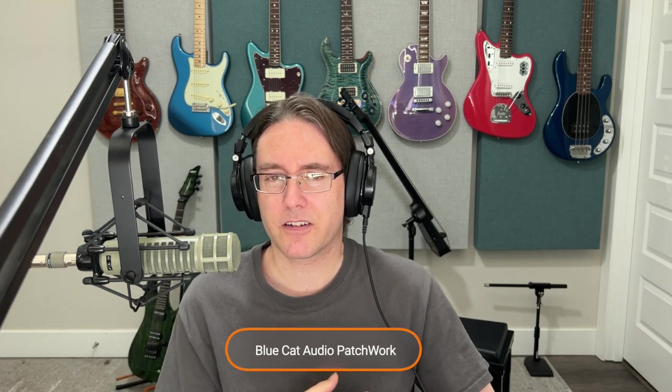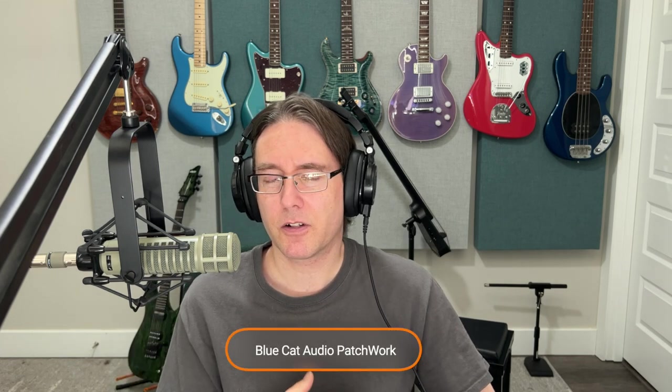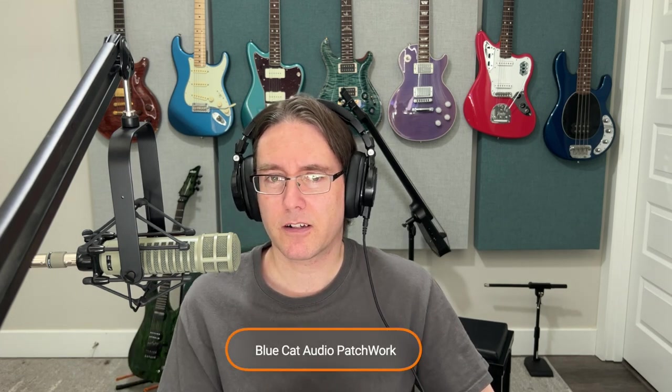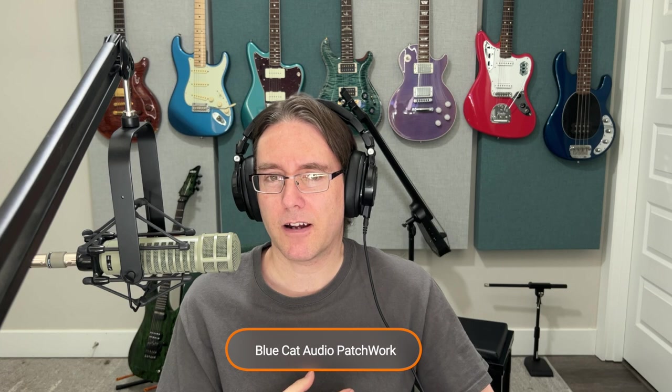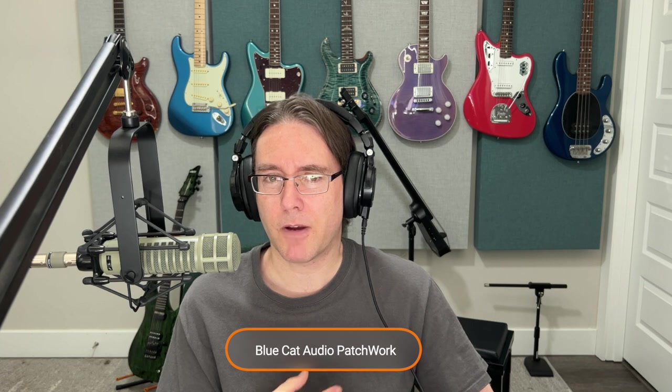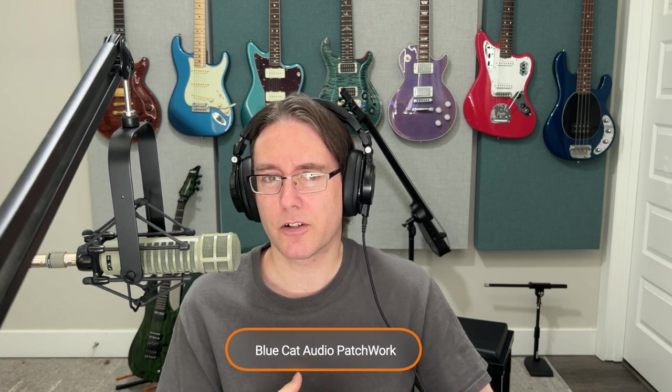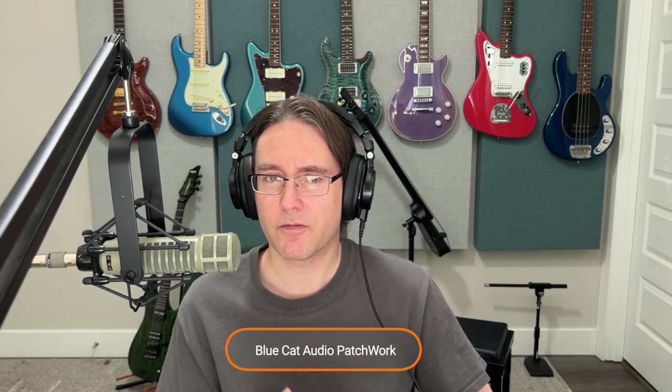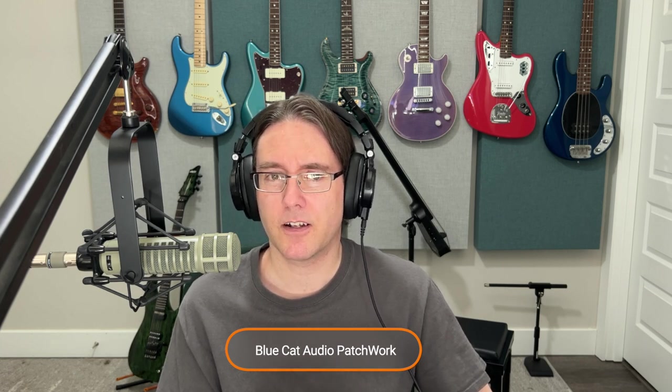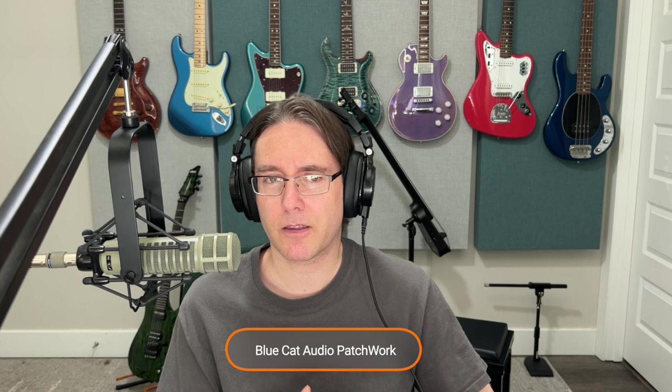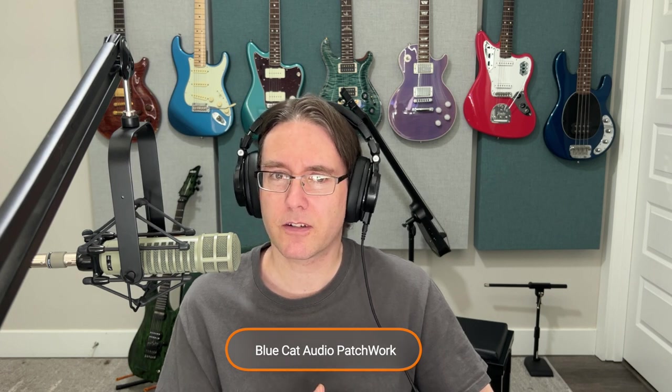There is an alternative to Studio Rack. BlueCat Audio has Patchwork, which is an alternative that hosts VST, VST3, and audio units. But that does cost $99.